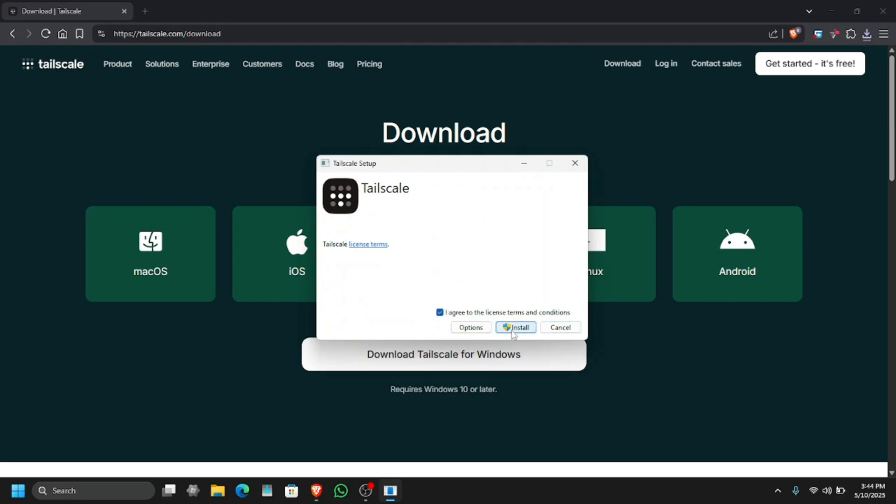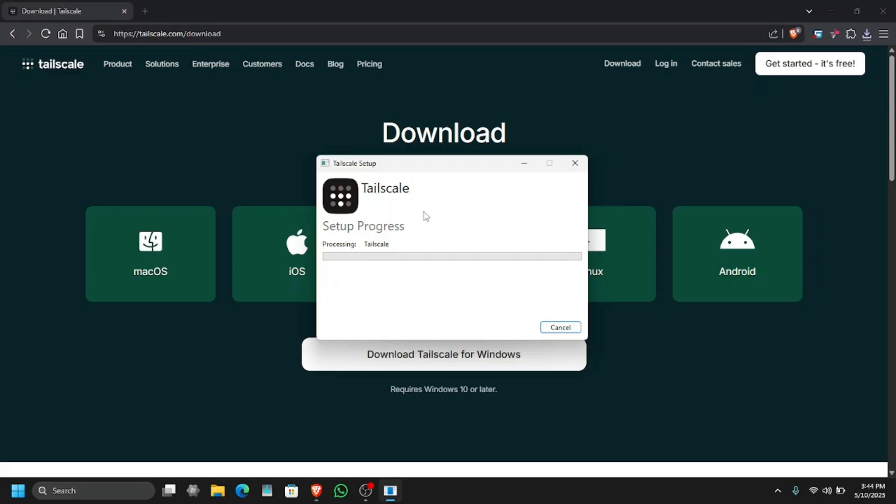But if you are on different networks or want to access from across the world, you can use Tailscale for that. All you have to do is download Tailscale and install it. If you don't know how to set up Sunshine, I have provided the link in the description - that is a step-by-step tutorial to install Sunshine and Moonlight and set it up.